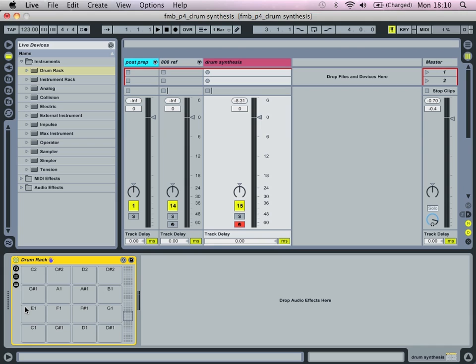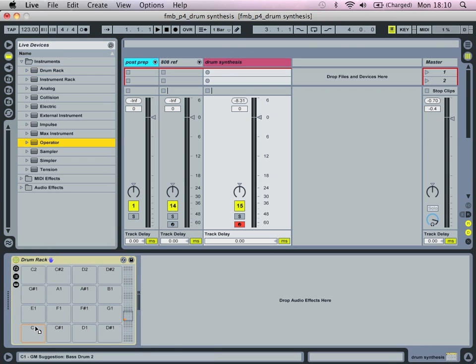There's two things that we're going to be, I think it's quite useful to bear in mind. One, that a lot of the sounds we're going to be producing are going to be using sine waves, and secondly we're going to be making good use of the pitch envelope facility within operator.